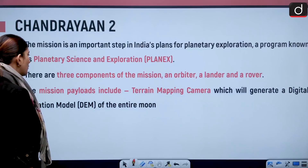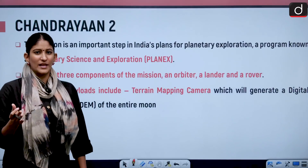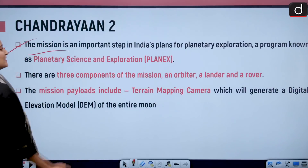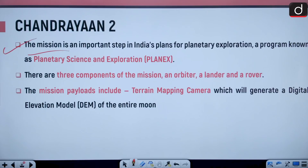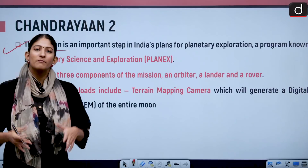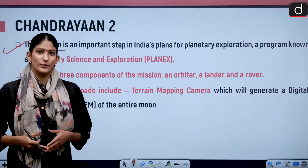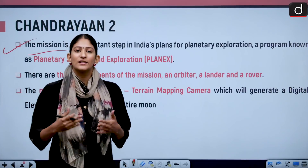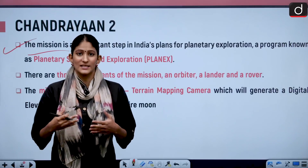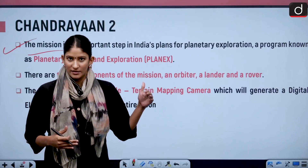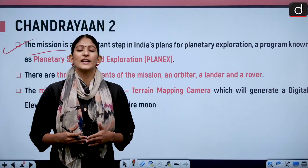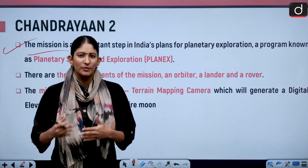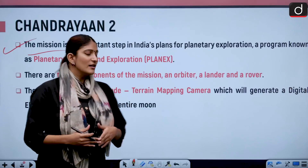The mission is an important step in India's plans for planetary exploration, a program known as PlanX — planetary science and exploration. Moon is the closest body to the earth, and any experiment in the exosphere that succeeds is significant because moon is a test bed for further explorations. It is very important that we understand the temperature, terrain, and atmosphere of the moon.